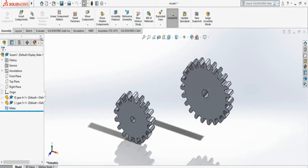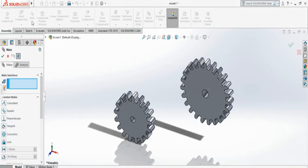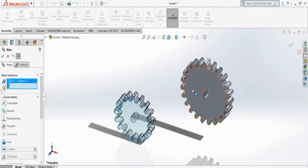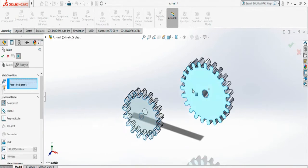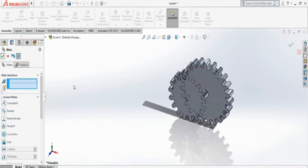Once we are ready, we start with mate. I am selecting the top surface of both gears and I am selecting coincident, so they will be parallel and aligned.